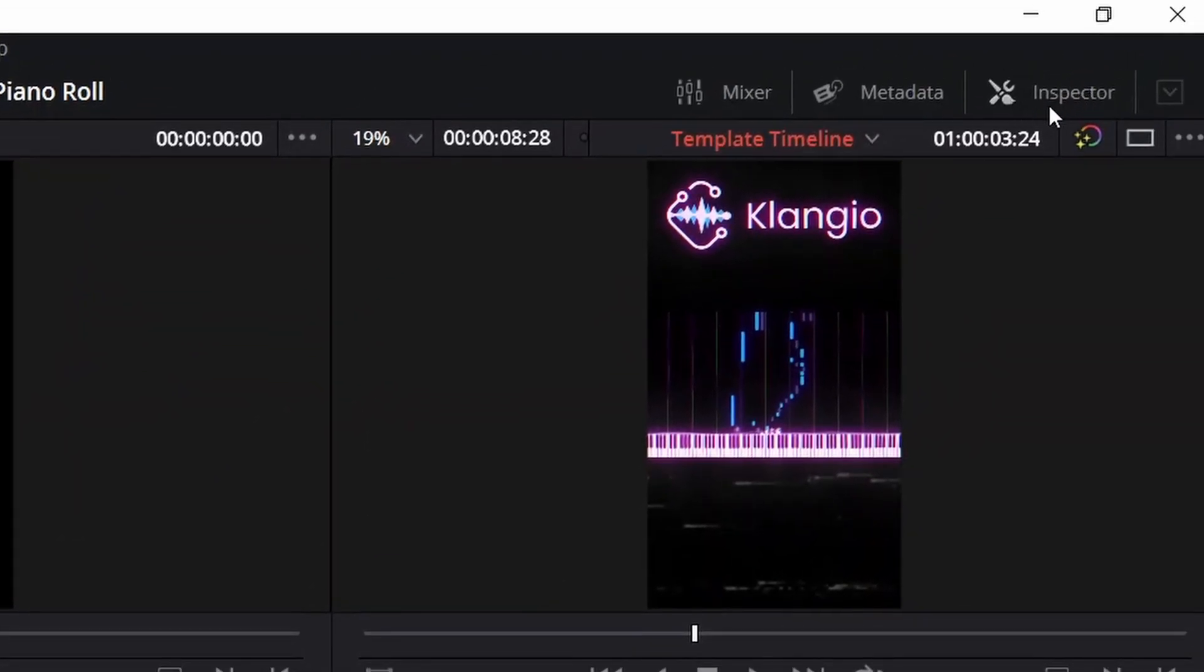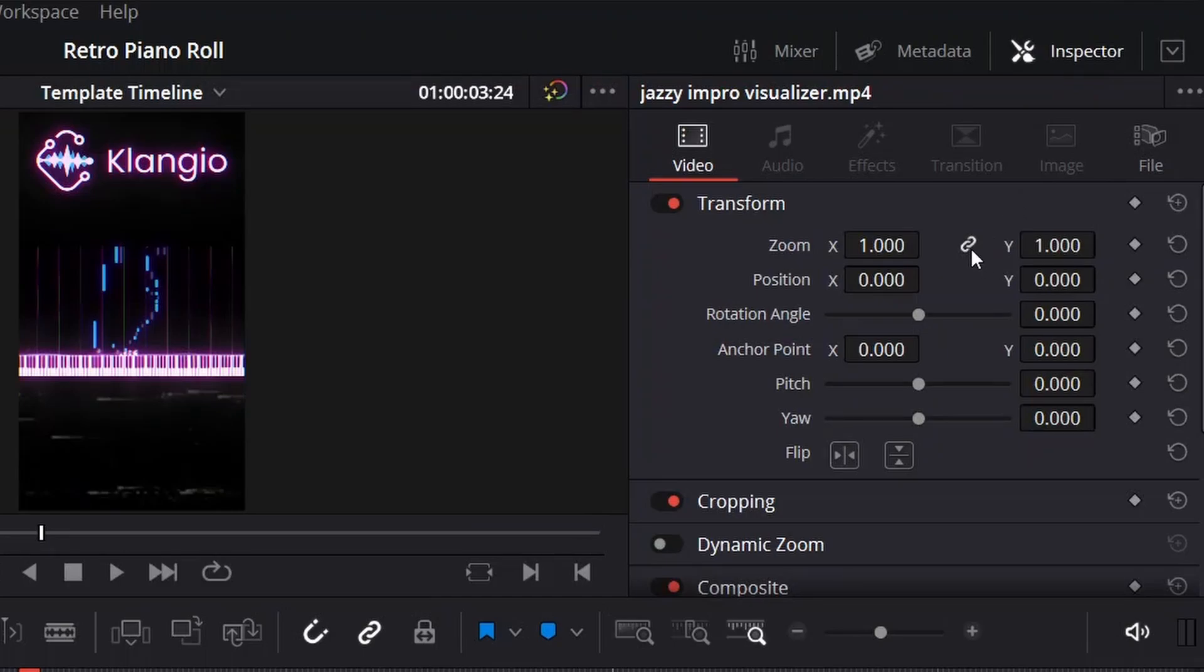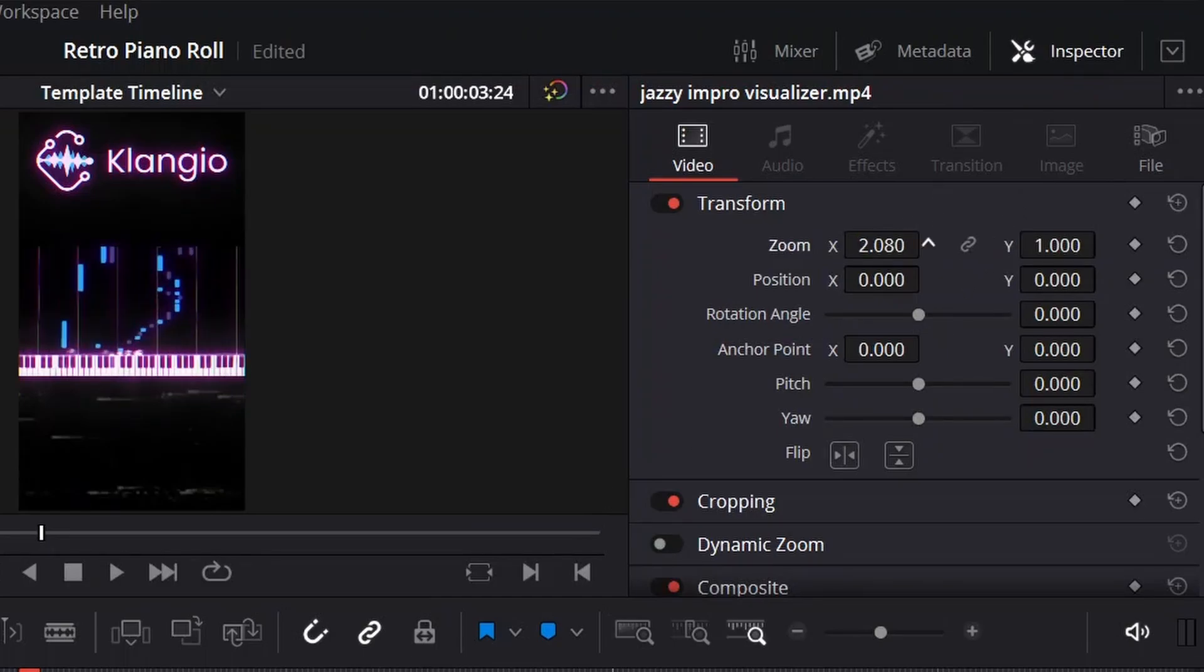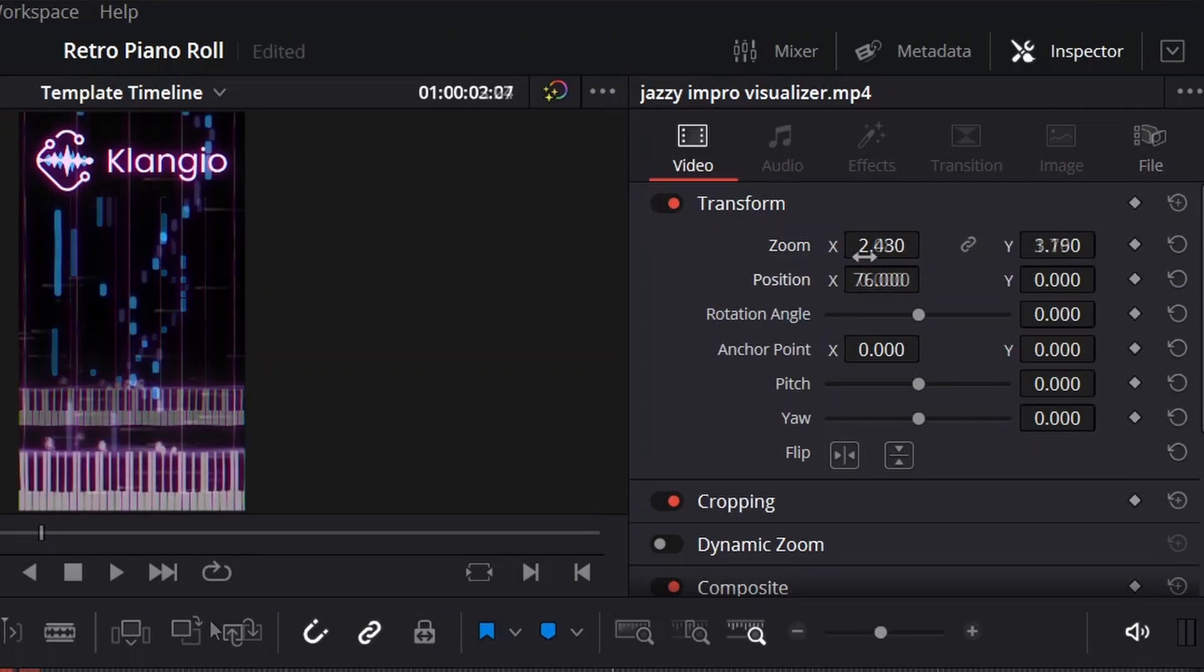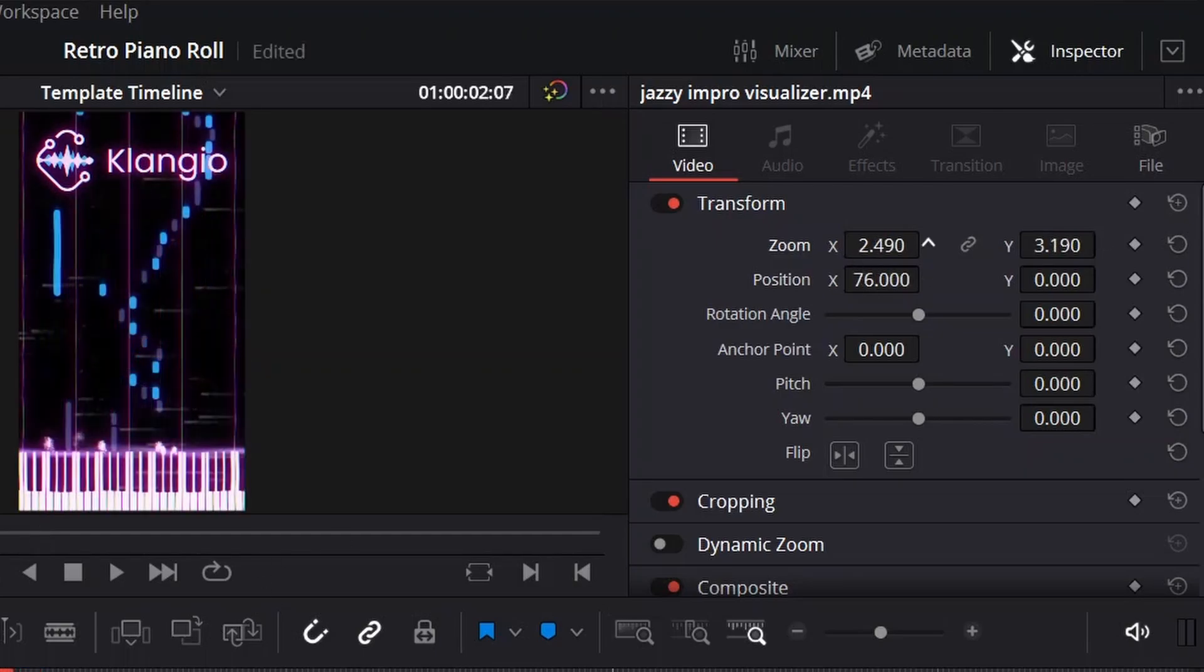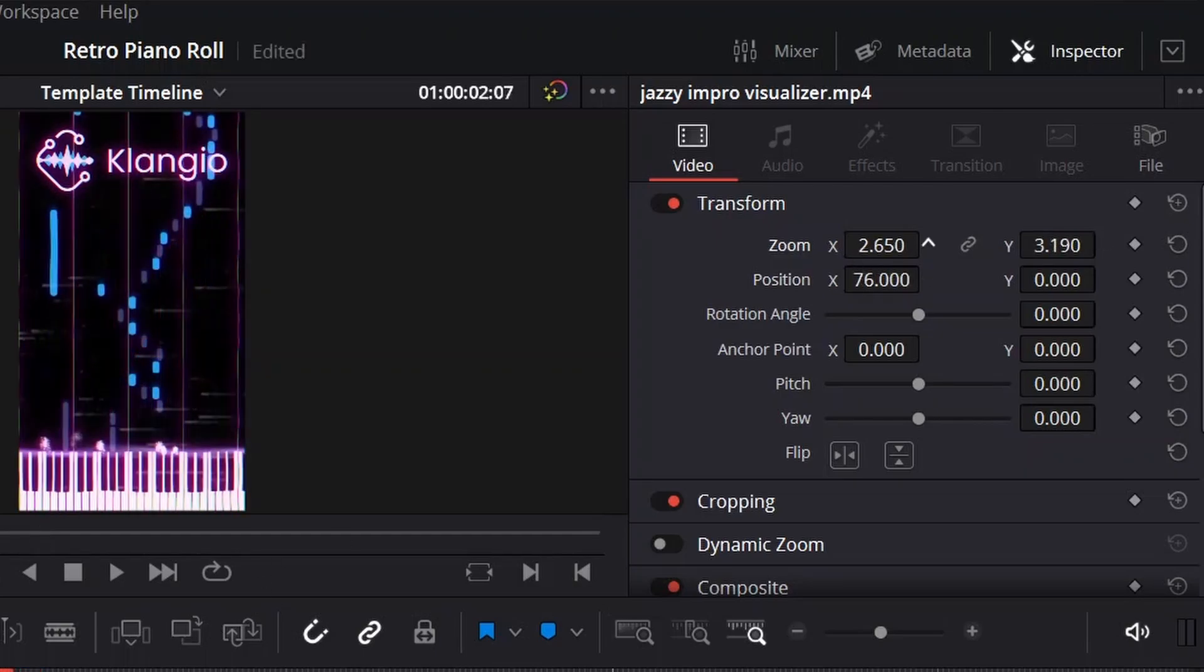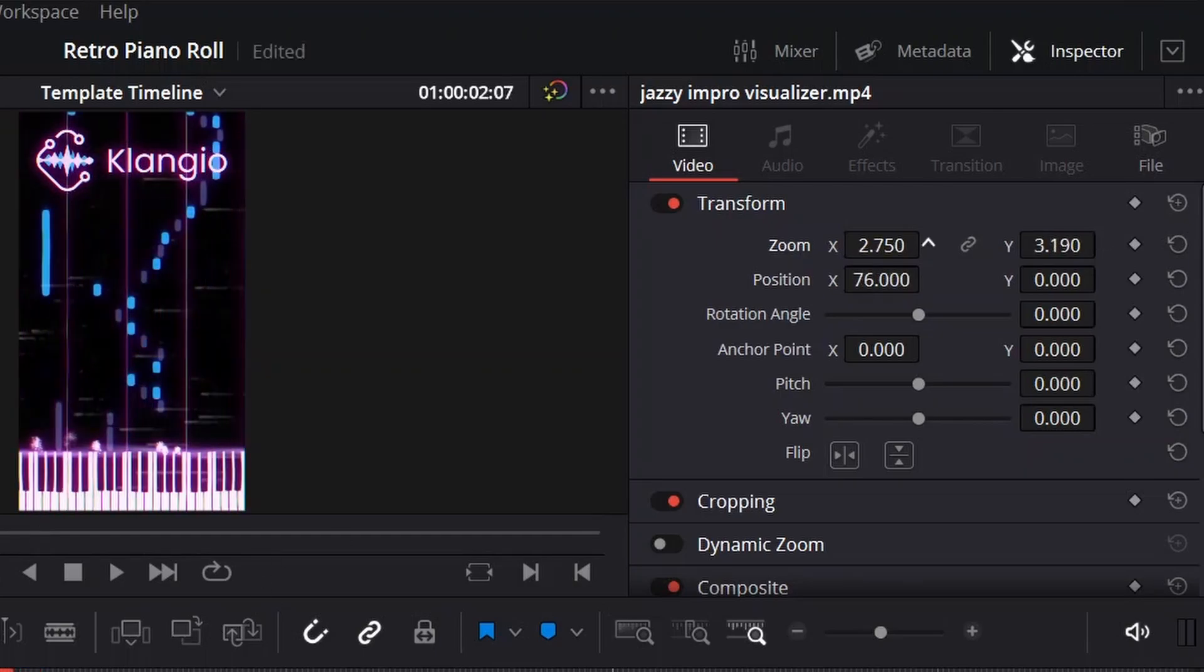Unlink the X and Y zoom, and start to zoom into the video, and drag it onto the right position, by using the Zoom X, Zoom Y, and Position X parameters. You'll want to see the whole range of the notes in the video.